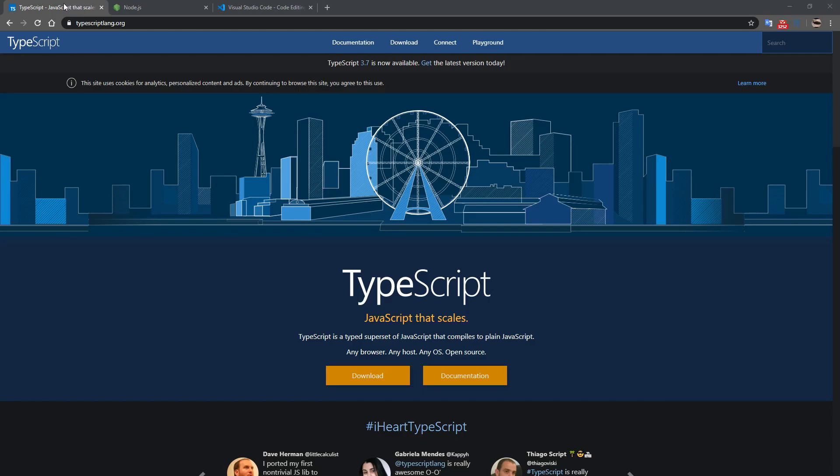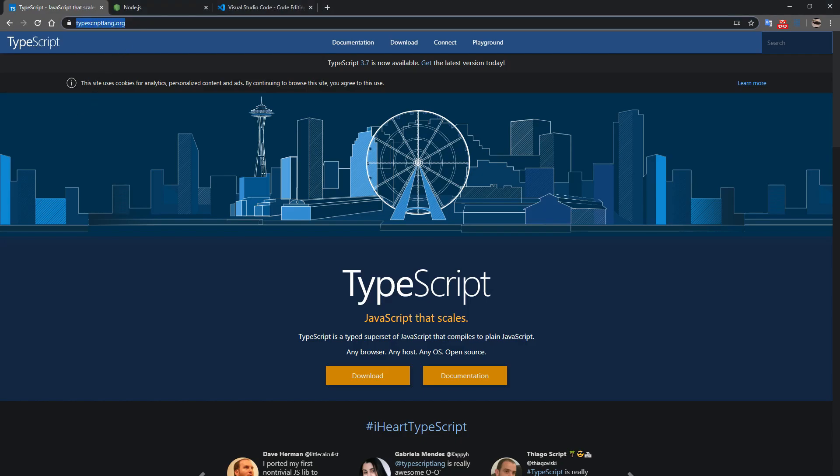To start, first we're going to be using TypeScript. If you're not familiar with what that is, you'll want to browse to typescriptlang.org and have a look through the documentation to become familiar with the language. This tutorial series is not going to explain how to use the language itself. It's simply going to use it as a tool to develop our end product.